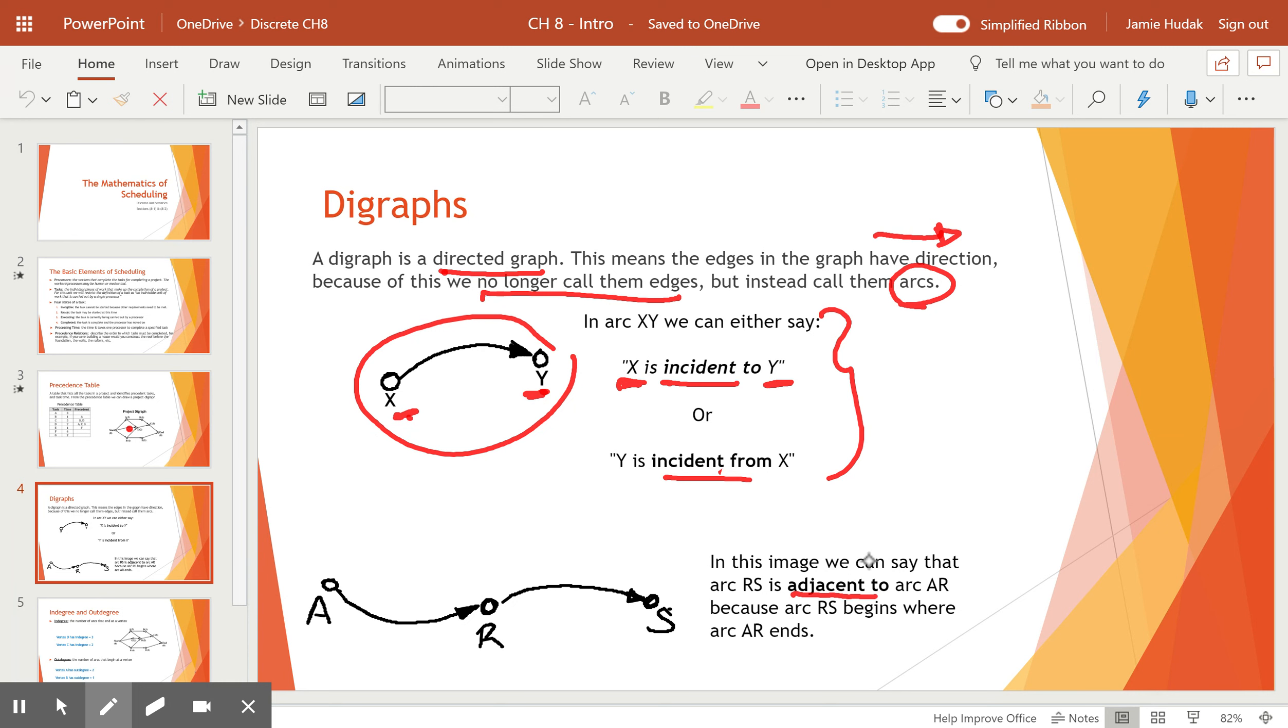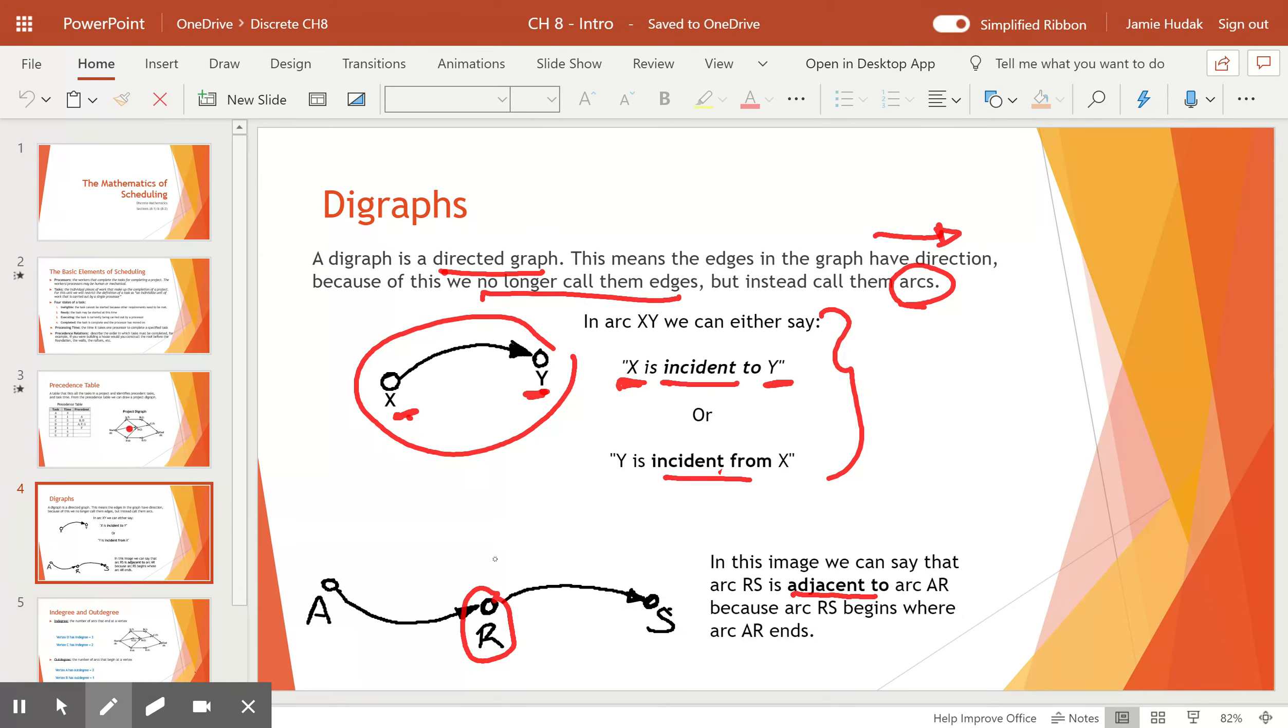The next phrase is adjacent to. And in this image, we can see that where one arc ends and the next arc begins is the key to understanding adjacent with digraphs. We can say that rs is adjacent to ar because rs starts where ar ends. So rs is adjacent to ar. We do not say ar is adjacent to rs. That would be wrong.